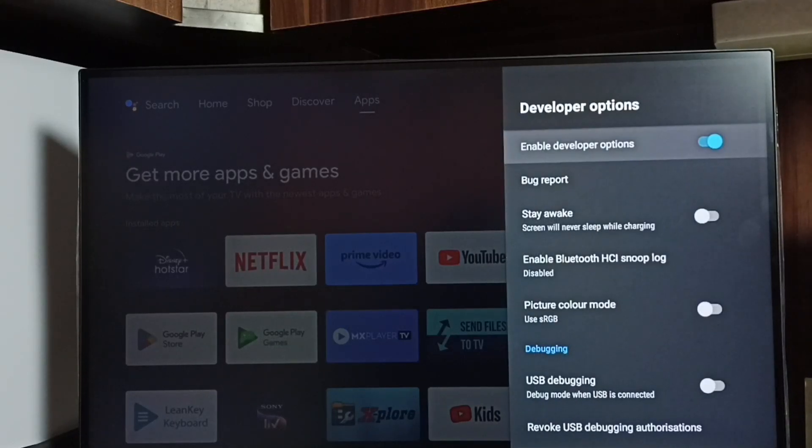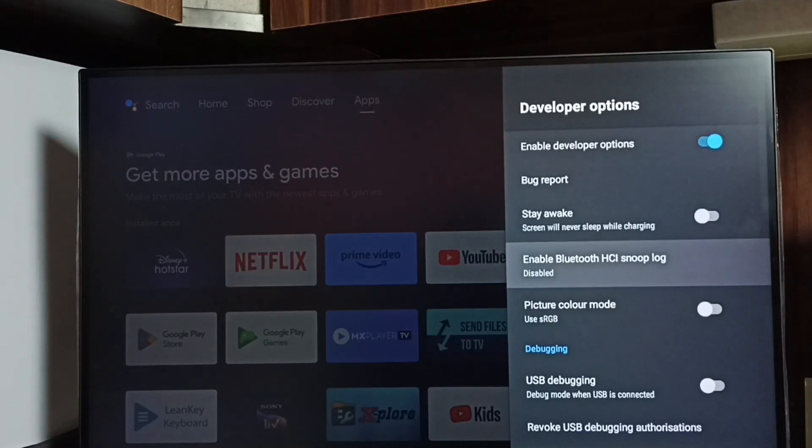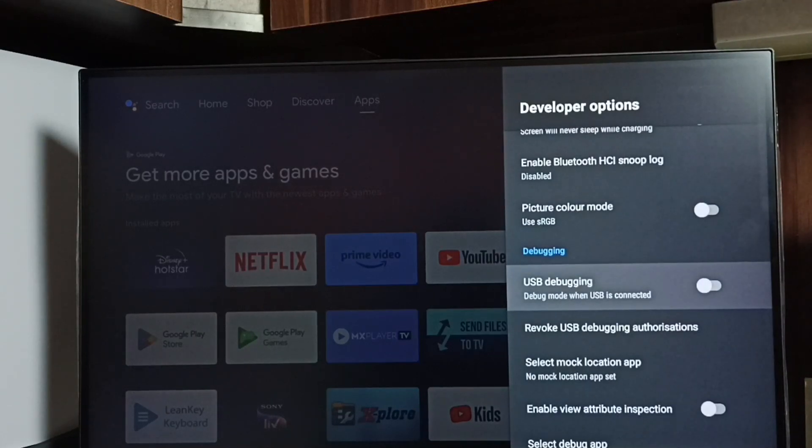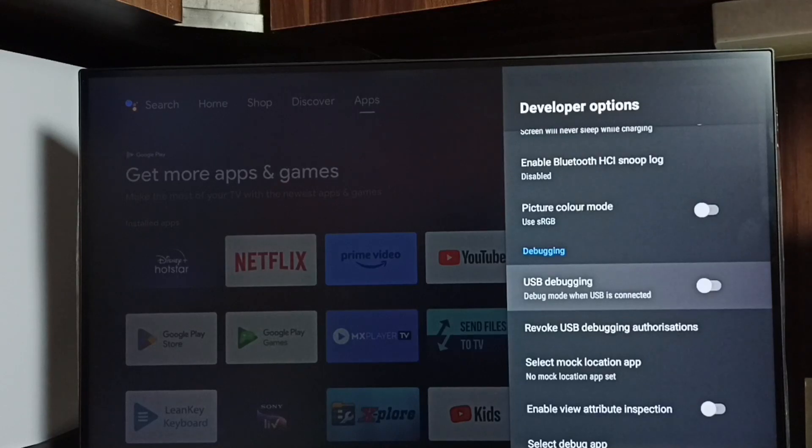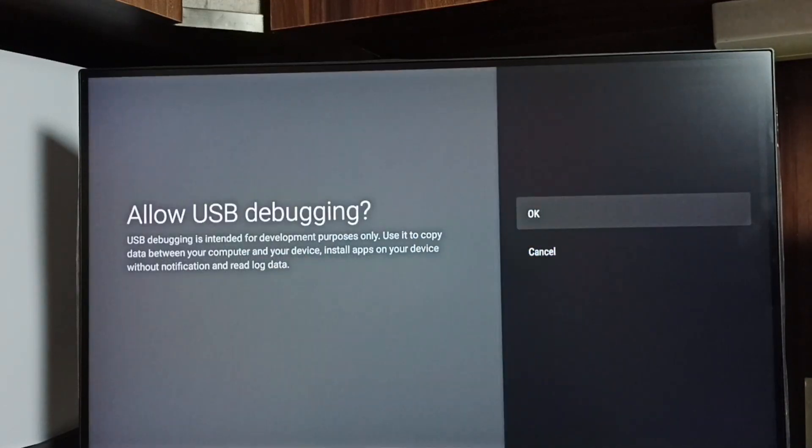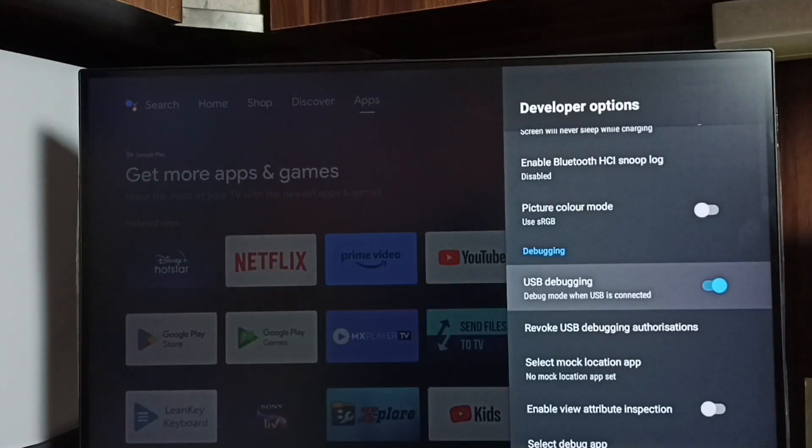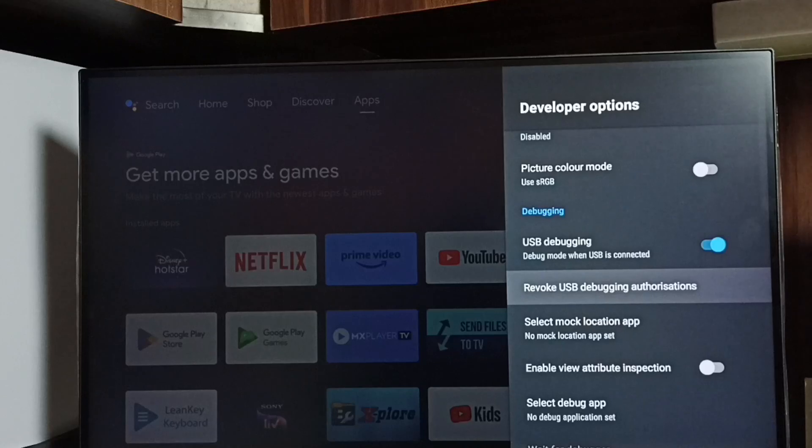These are the list of developer options. From this list, let me find USB debugging mode. So I am going to enable it. Select USB debugging mode. Then select OK. See now I have enabled USB debugging mode.